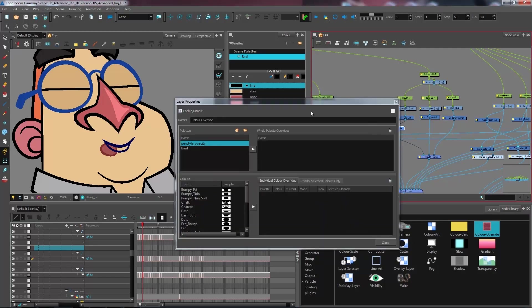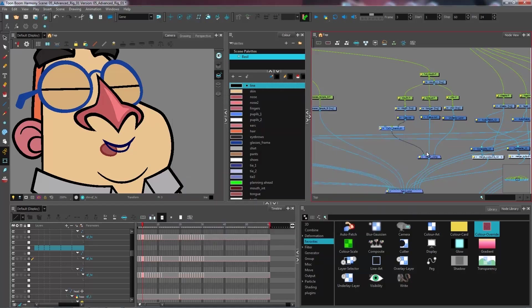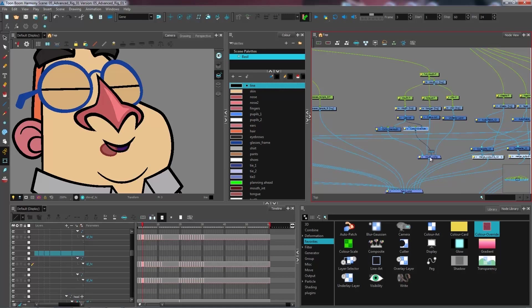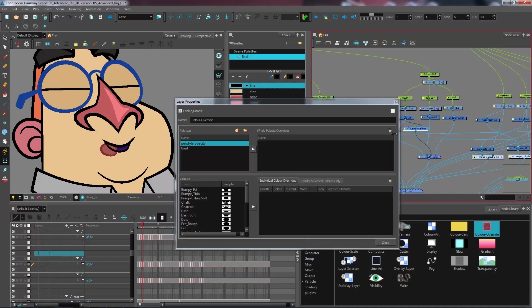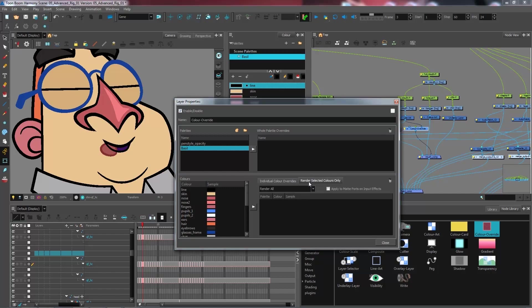We're just going to rename this just so we know what we're working with - so line mouth. And I'm going to get a second color override that will read only the color inside of my mouth. Now I'm going to connect it under the tongue just so we see right away where the color is. I'm going to go into render selected colors only, render selected colors, and I'm going to get the mouth underscore int color.